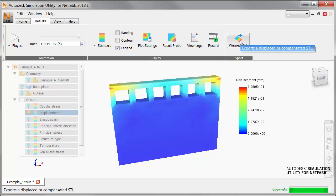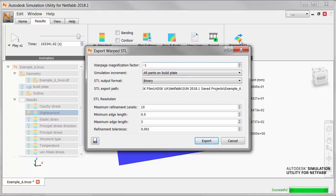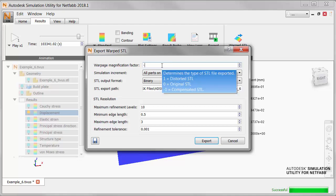On the Results tab, we click Warped STL. The first field, Warpage Magnification Factor, is our main interest here. If we put a positive value here, such as 5, it would increase the displacement we observed in the same direction. To compensate for the original displacement, we must use a negative number.